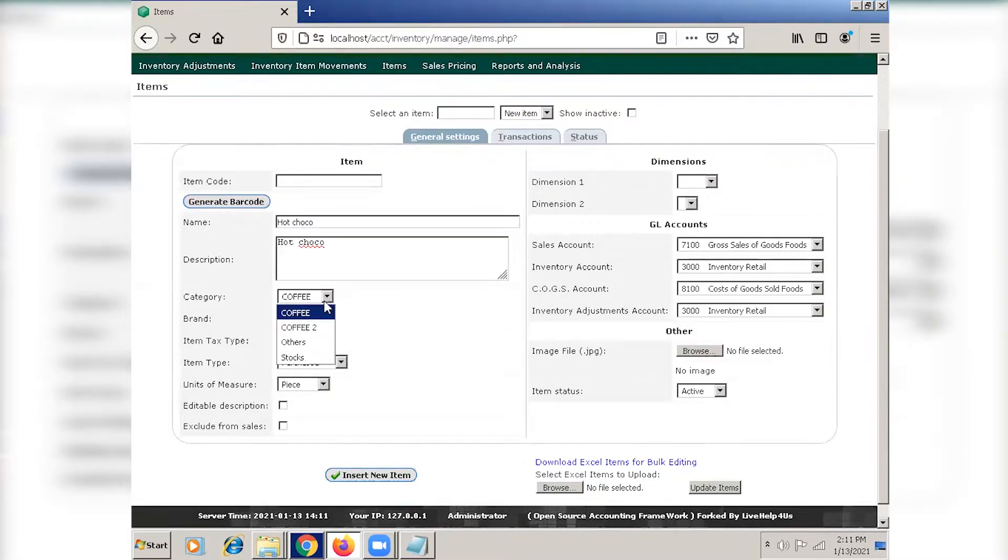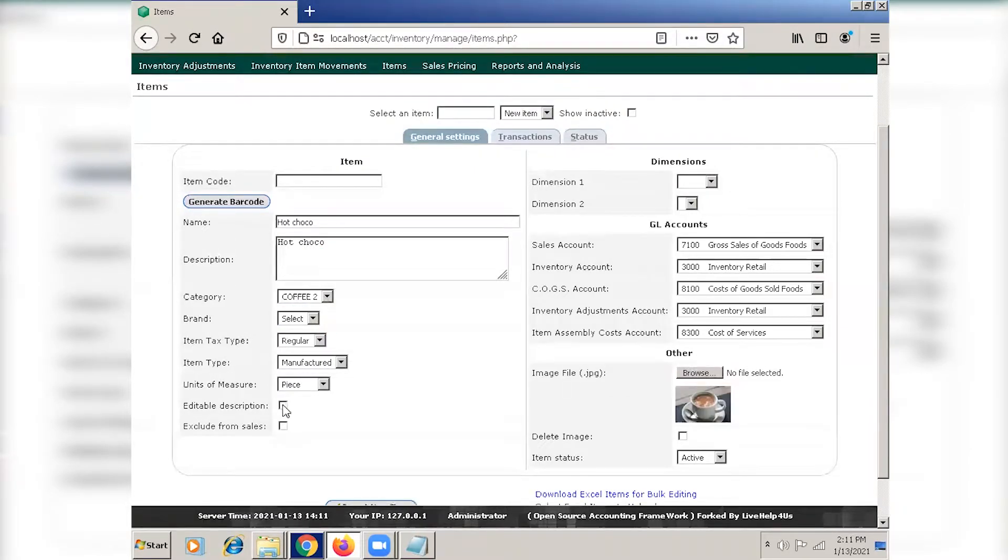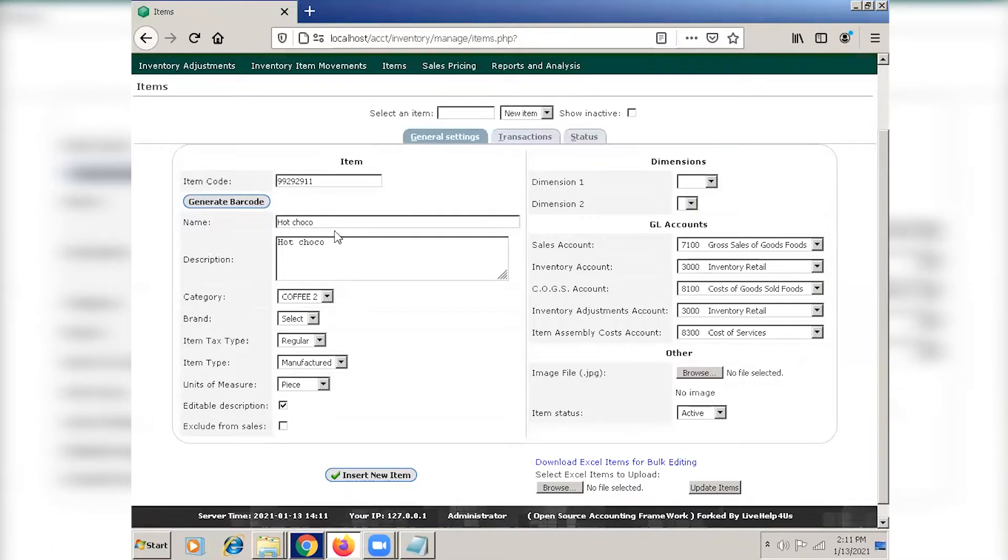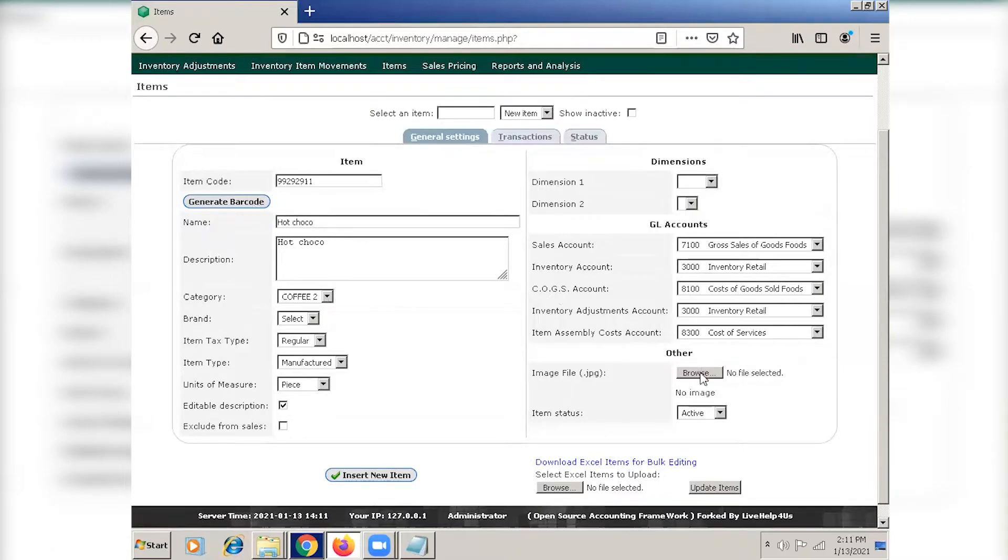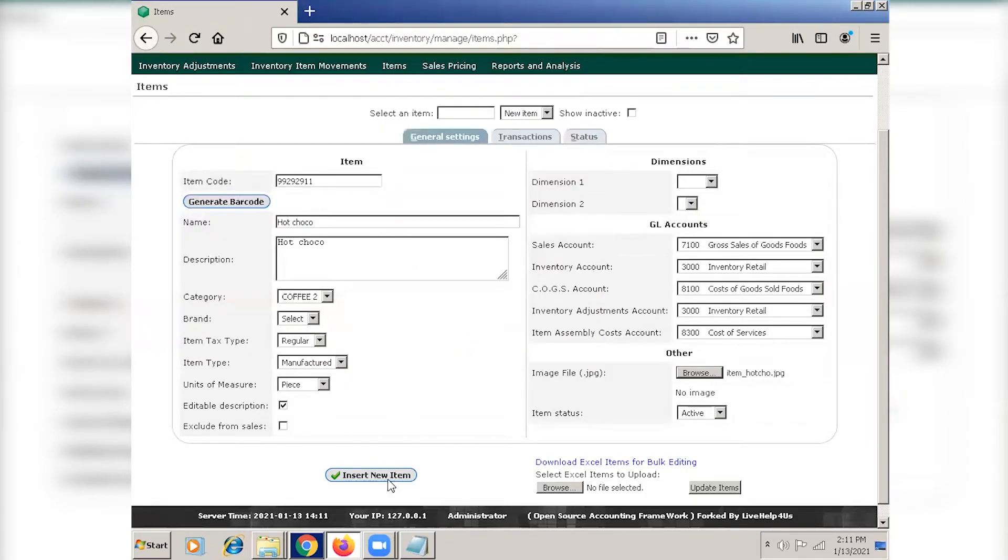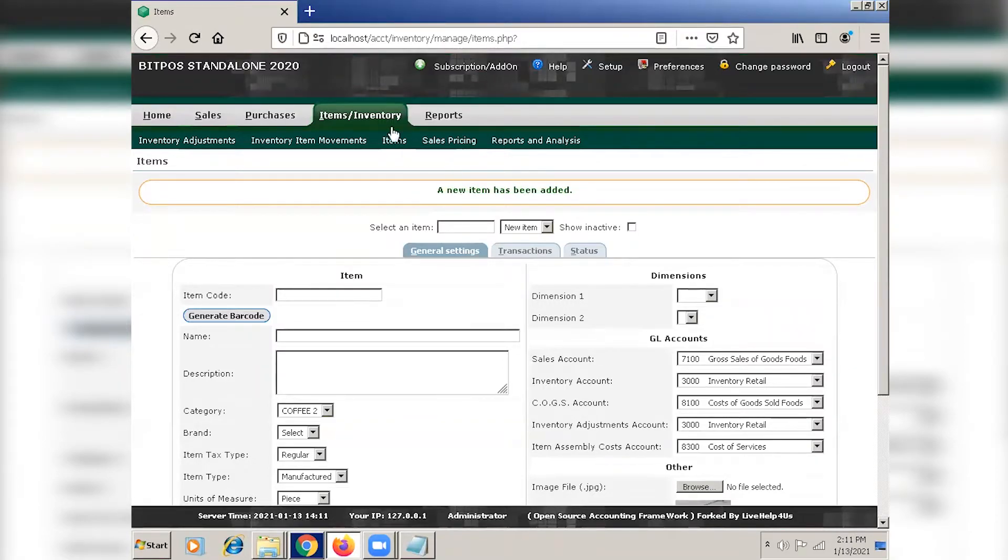Select the category. Always check this editable description so you can always edit the name and the description of the item. Generate barcode, select image file, and insert new item. As you can see, a new item has been added. We can now proceed to sales pricing.